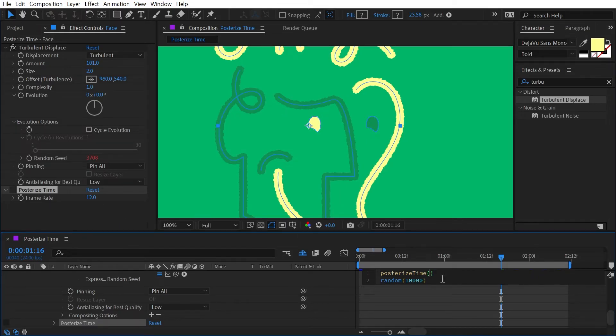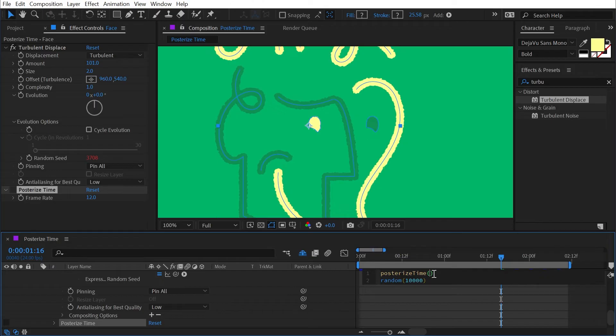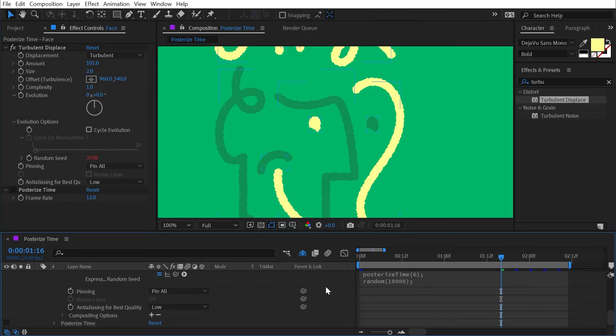So let's say that I want the animation to play back at 24 frames per second, but I want that texture to update only every six frames. I'll just type a six right there, finish this line with a semicolon and add a semicolon to the random as well, click off and play it back.